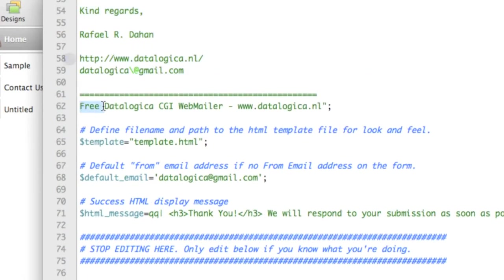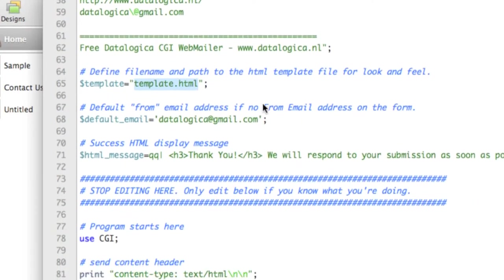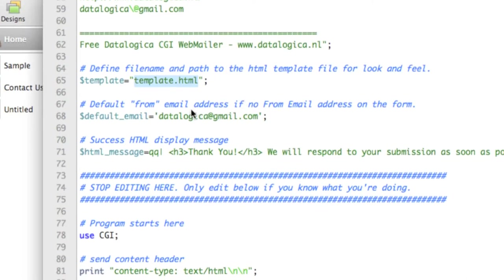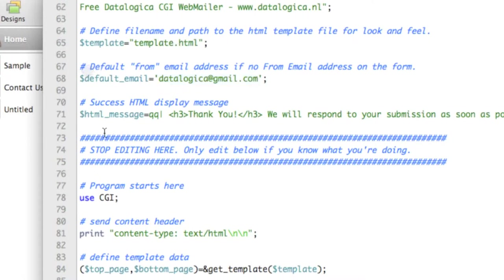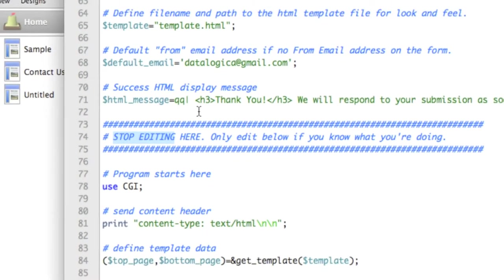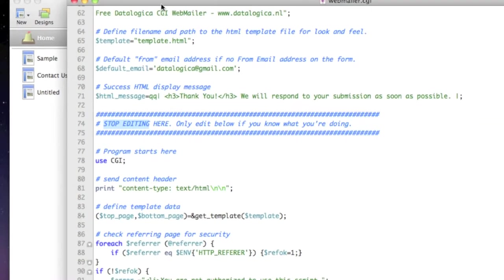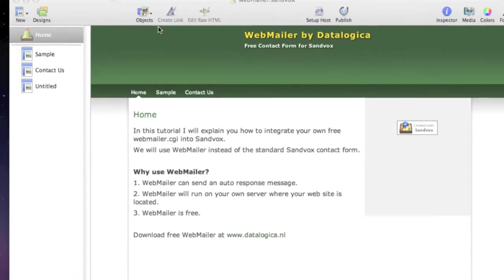And I will select this and then this you can start with editing your own text. And this part you can delete if you don't like that. Lower you will see the template.html. This we are going to make in Sandfox. And the email address you can delete to but change it. So that's it. And then stop editing this spot. And that's all you need to do in webmailer.cgi.